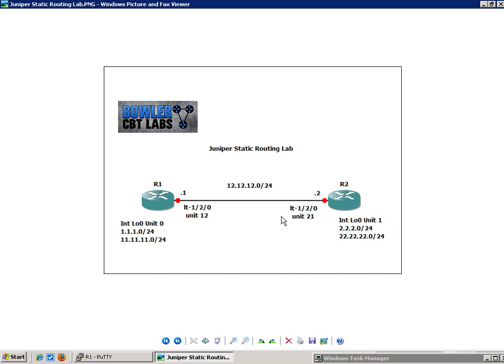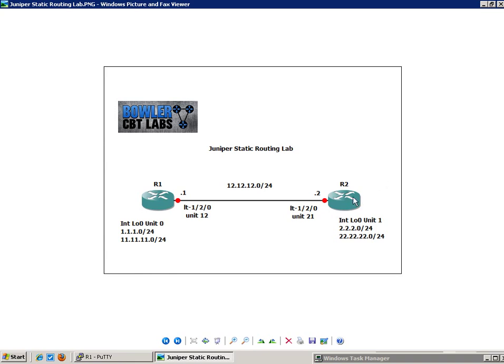So what I'm going to do in this lab is, at the end of this, we're going to have reachability to all the networks. And we're going to achieve this by creating static routes. On R1, we're going to create two static routes pointing to R2's subnets, the 2 network and the 22 network. And on R2, we're going to create two static routes pointing to R1's two networks, the 1 network and the 11 network.